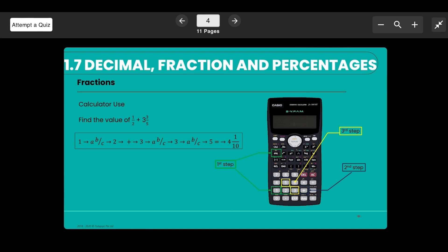Here is a brief illustration of how to enter fractions and mixed number fractions in your calculator.